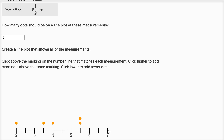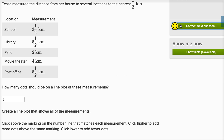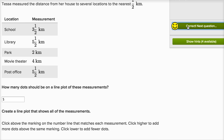So right here I've just constructed a line plot. At different points on the number line, I'm showing how many data points we have: one data point at two kilometers, one at three and a half kilometers, one at four kilometers, and two at five and a half kilometers. We said we would have five dots, and we have one, two, three, four, five — one for each data point. Let's check to make sure we got it right. Let's do one more.